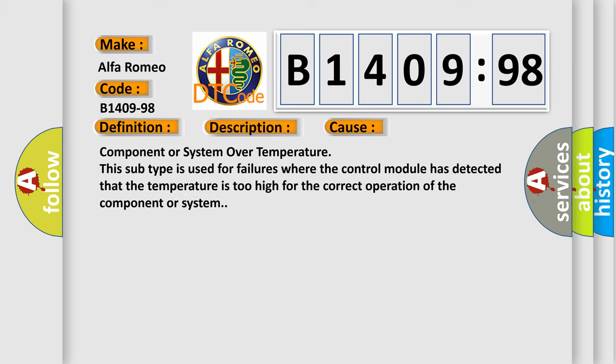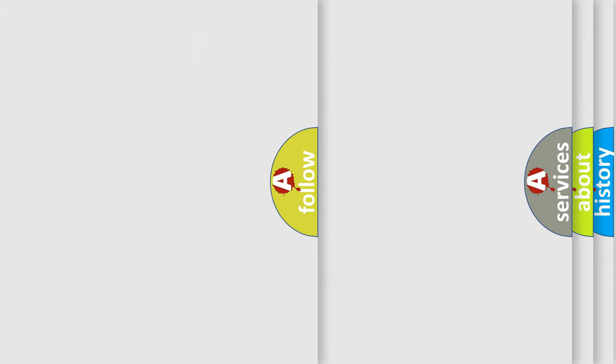This diagnostic error occurs most often in these cases: Component or system over temperature. This subtype is used for failures where the control module has detected that the temperature is too high for the correct operation of the component or system.